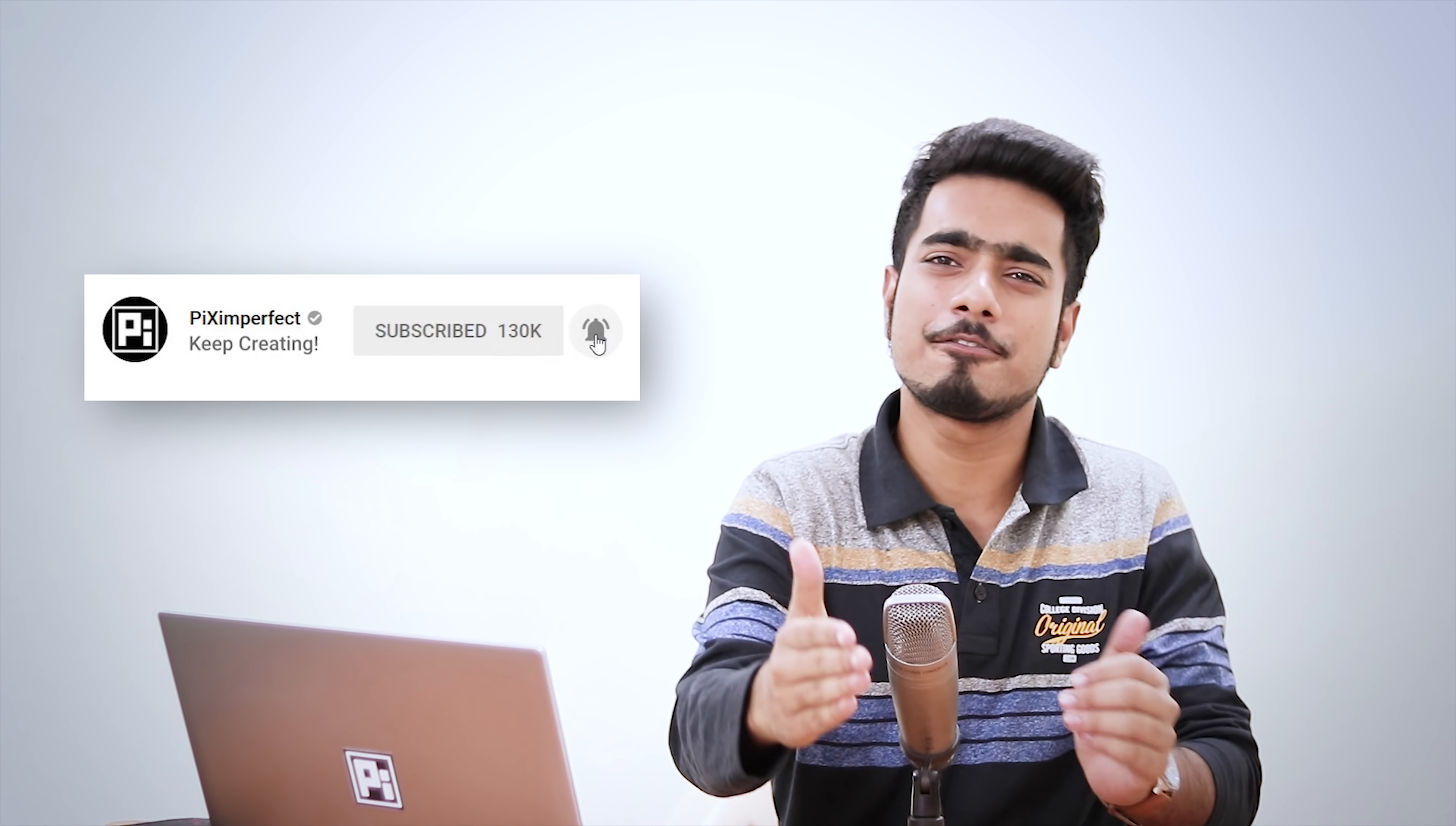So that's pretty much it for this video. I hope this video helped you and if it did, make sure to give us a like and also don't forget to subscribe and not just subscribe, ring the bell so that you, my friend, don't miss a thing. I'll see you guys in my next one. Until then stay tuned and make sure that you keep creating.